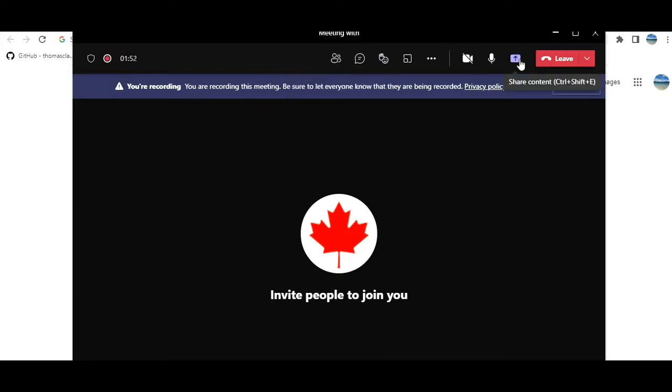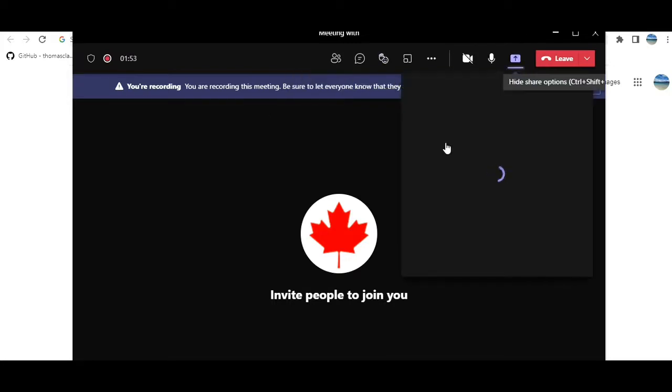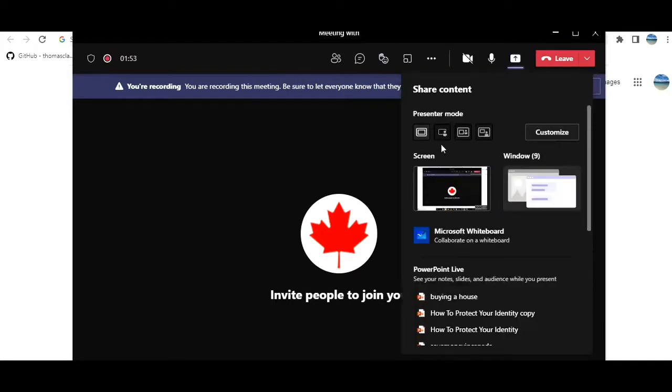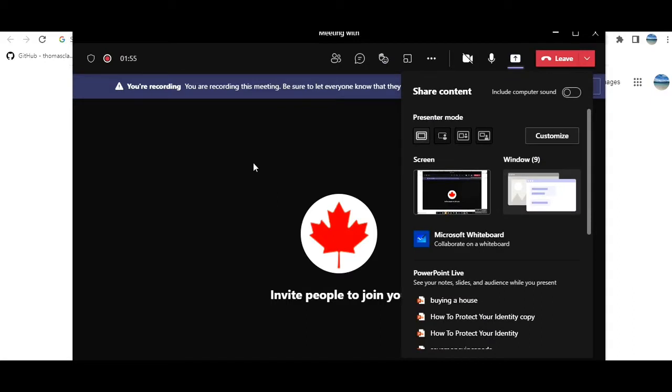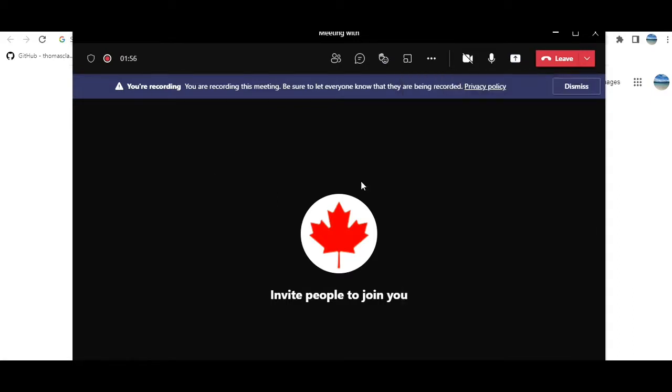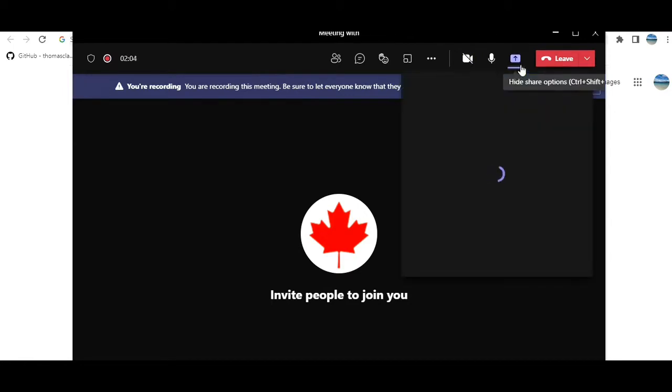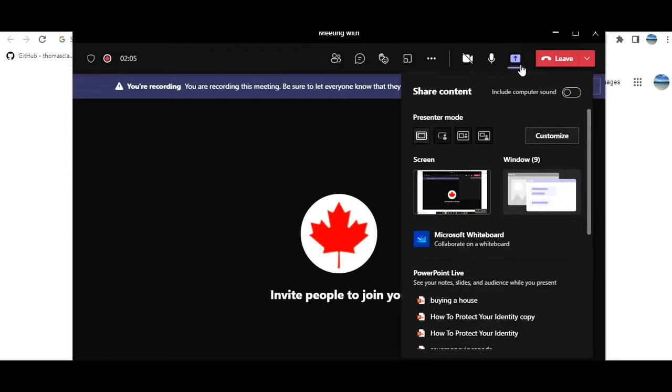Right now it is recording what is here on this screen, this much portion. But once you share your screen, whole screen or any windows, it will record that.